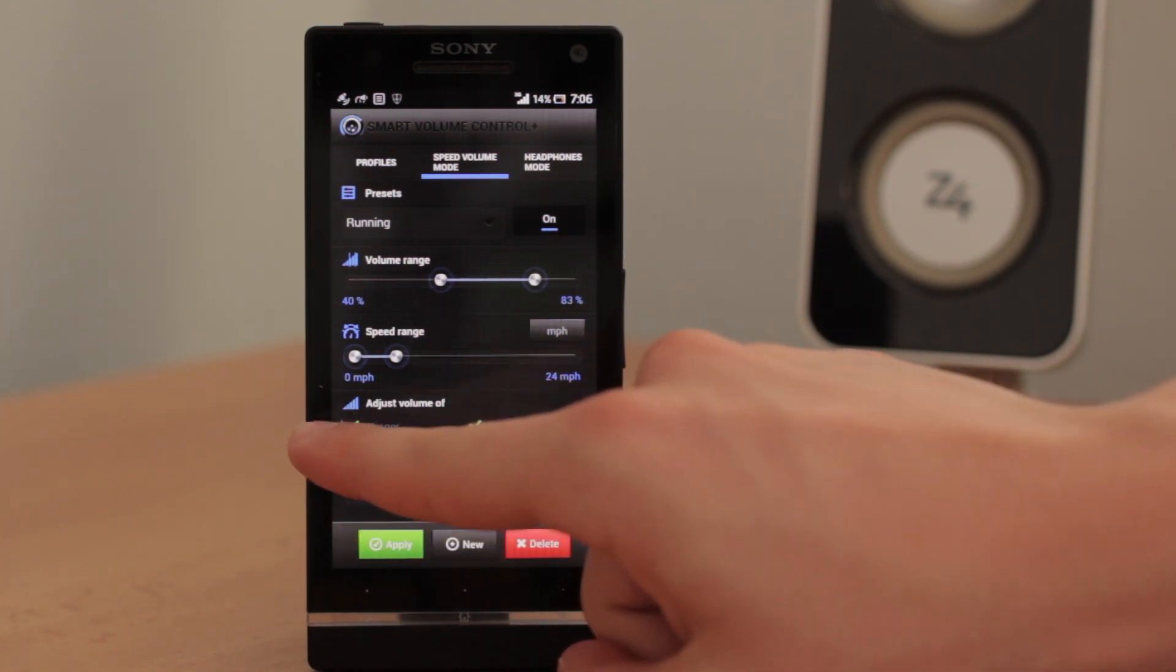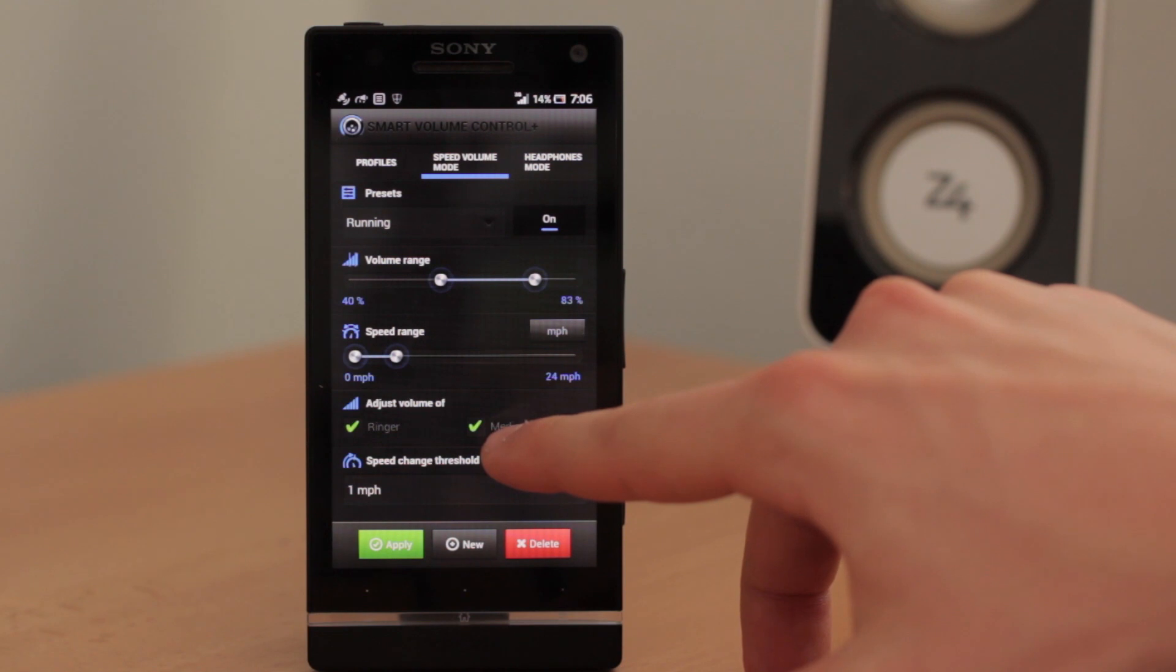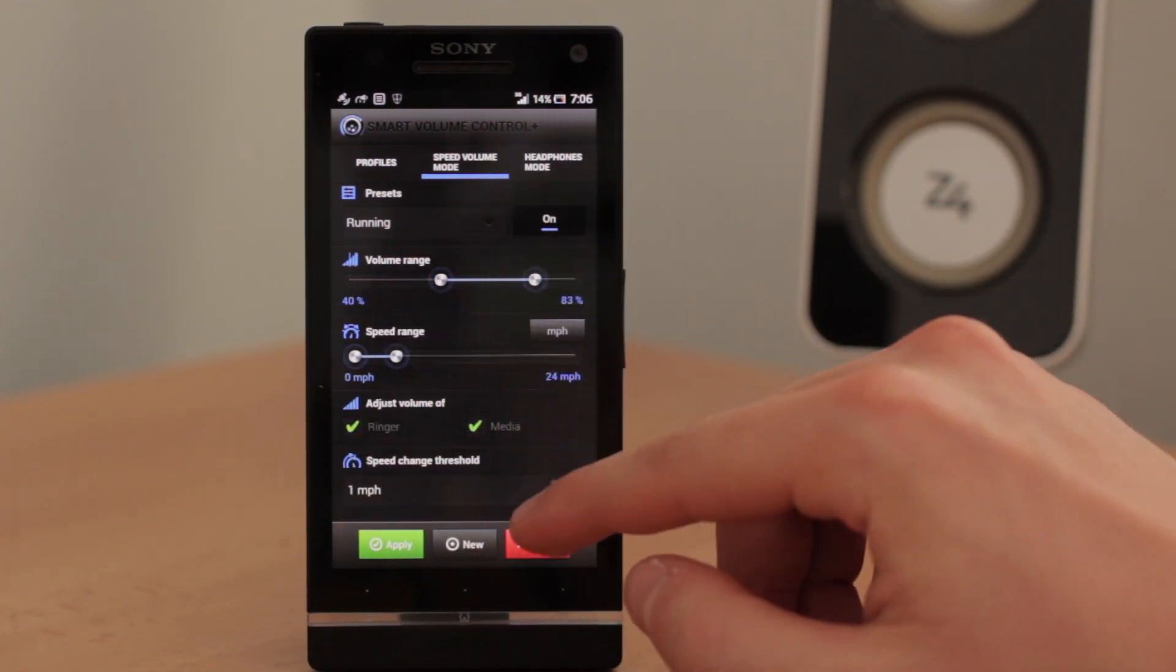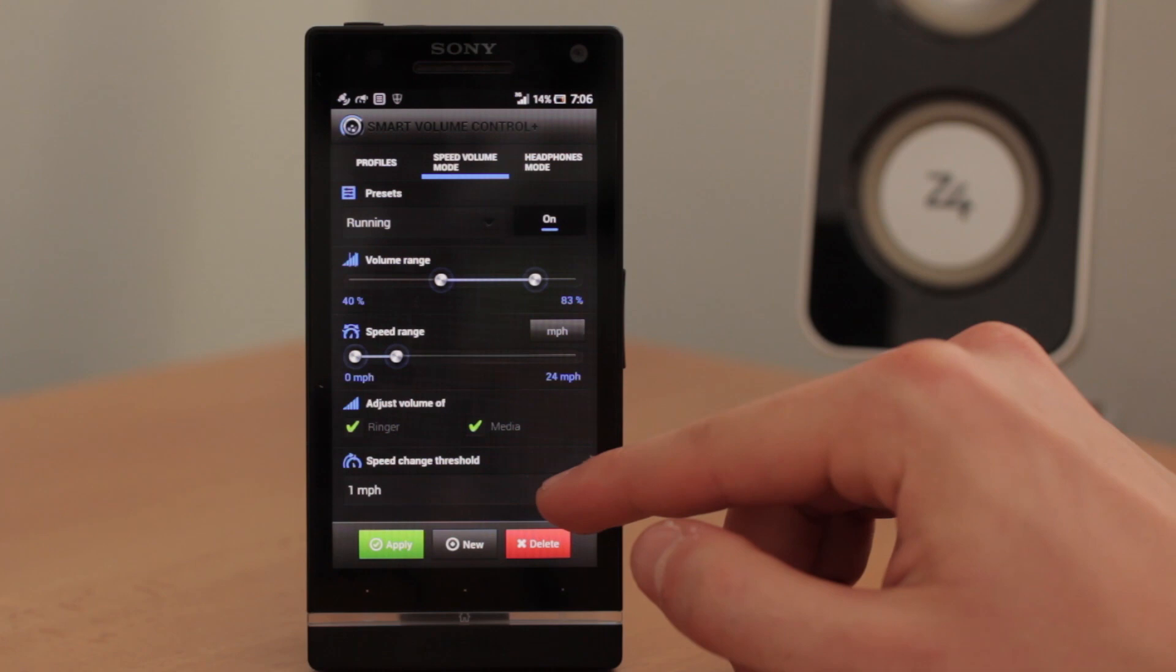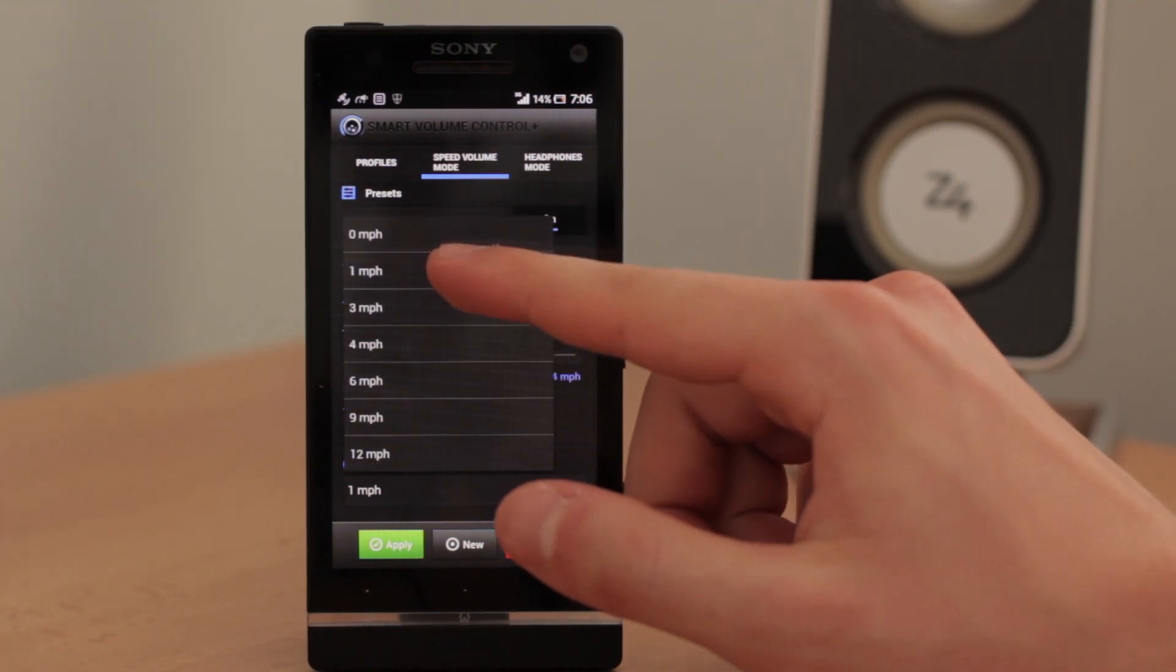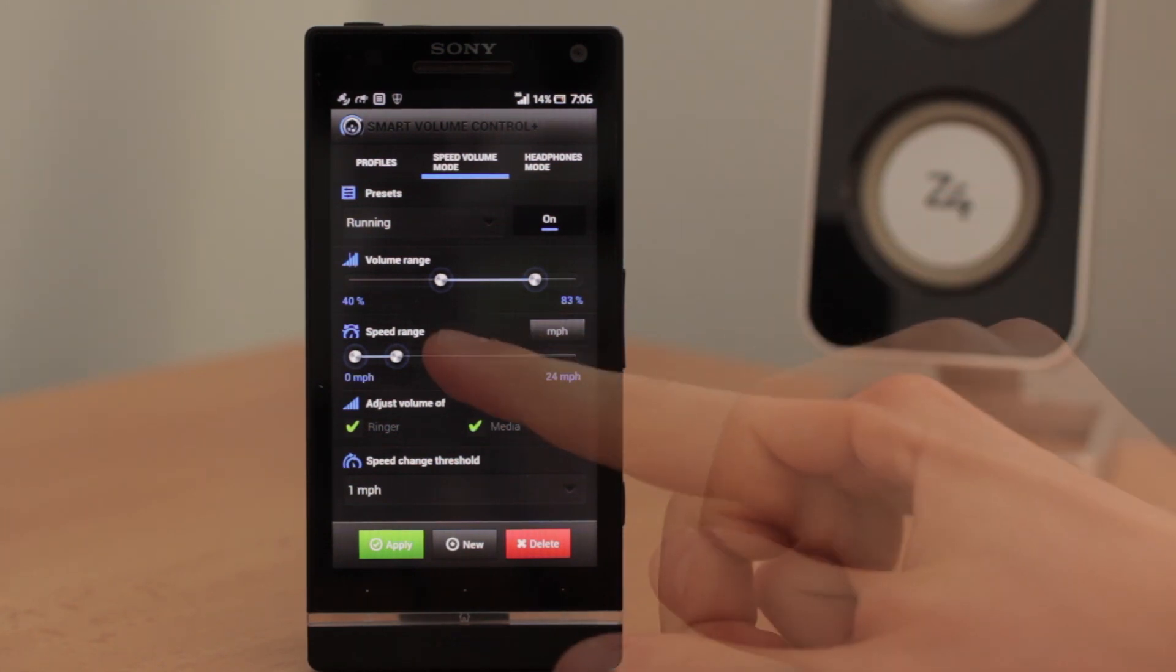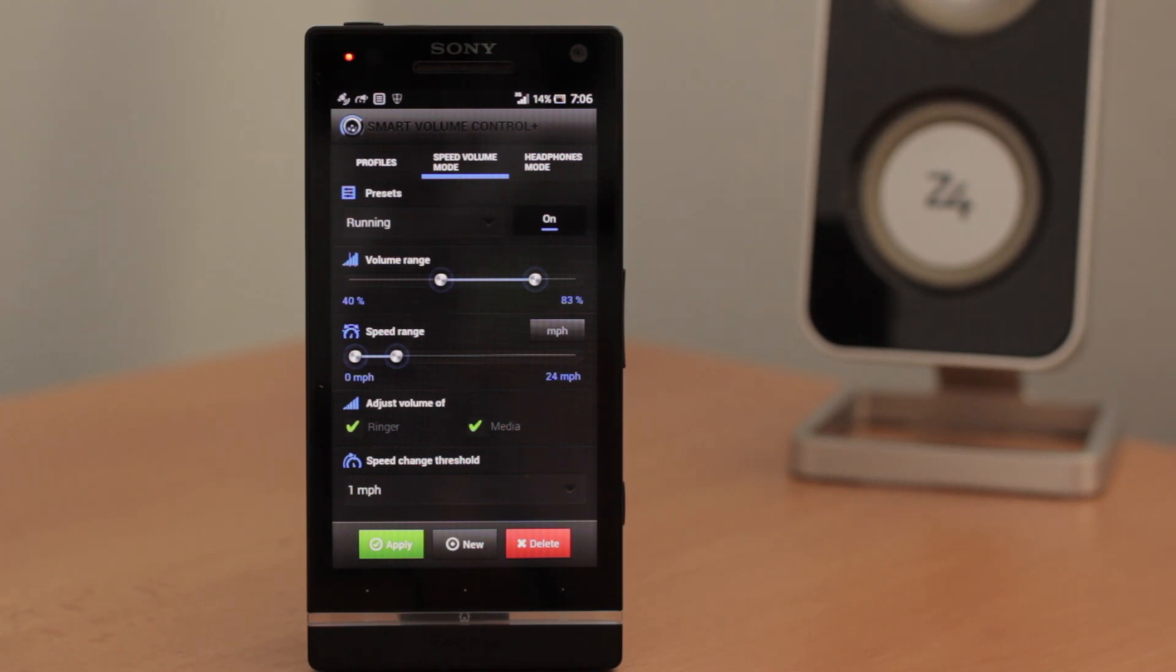And you can again choose if only the media will be changed according to this mode or even the ringer. And the sensitivity. Right here I recommend you to use the lower number for more sensitivity. So I hope that on this example you understood what is this speed volume mode for.